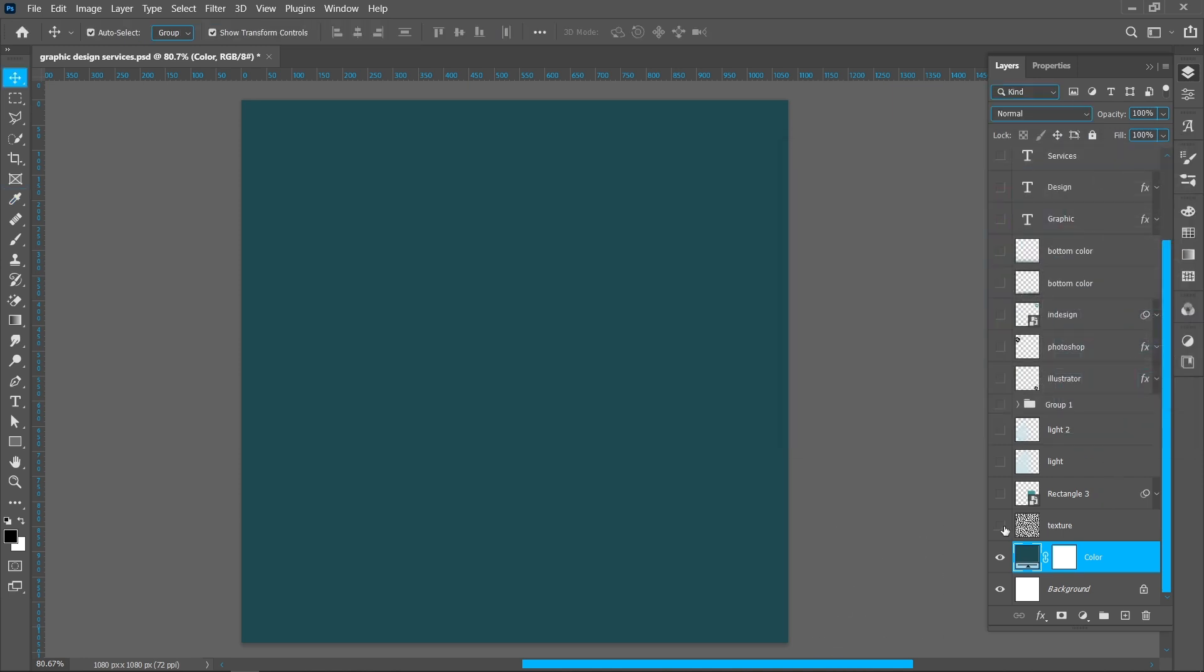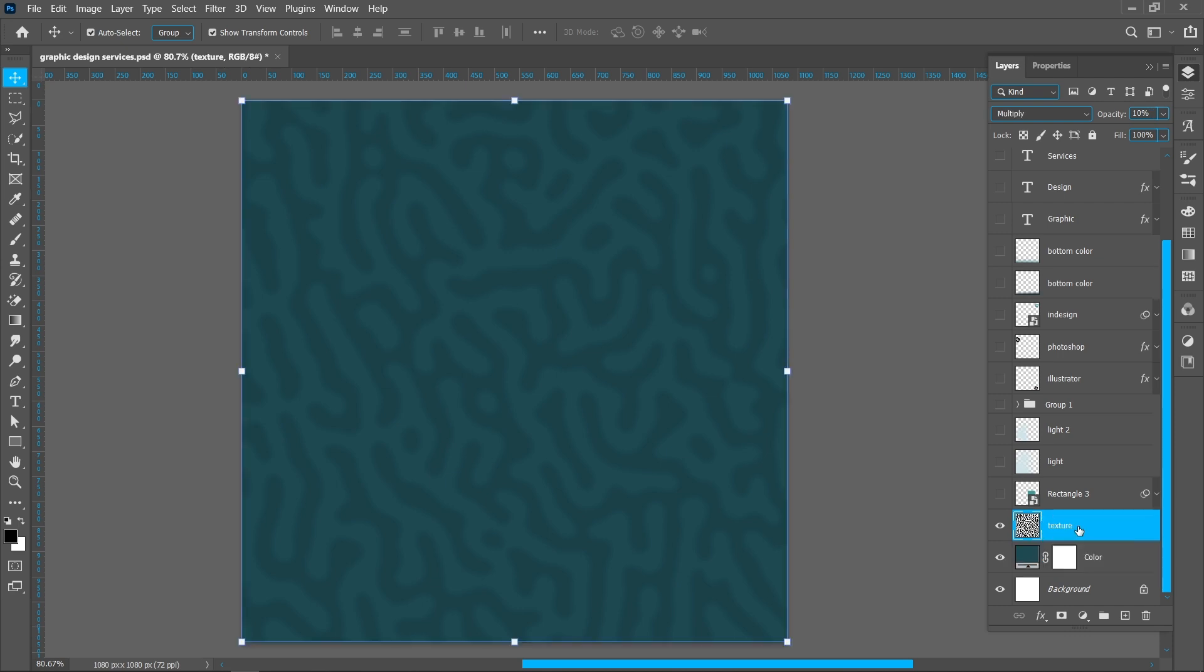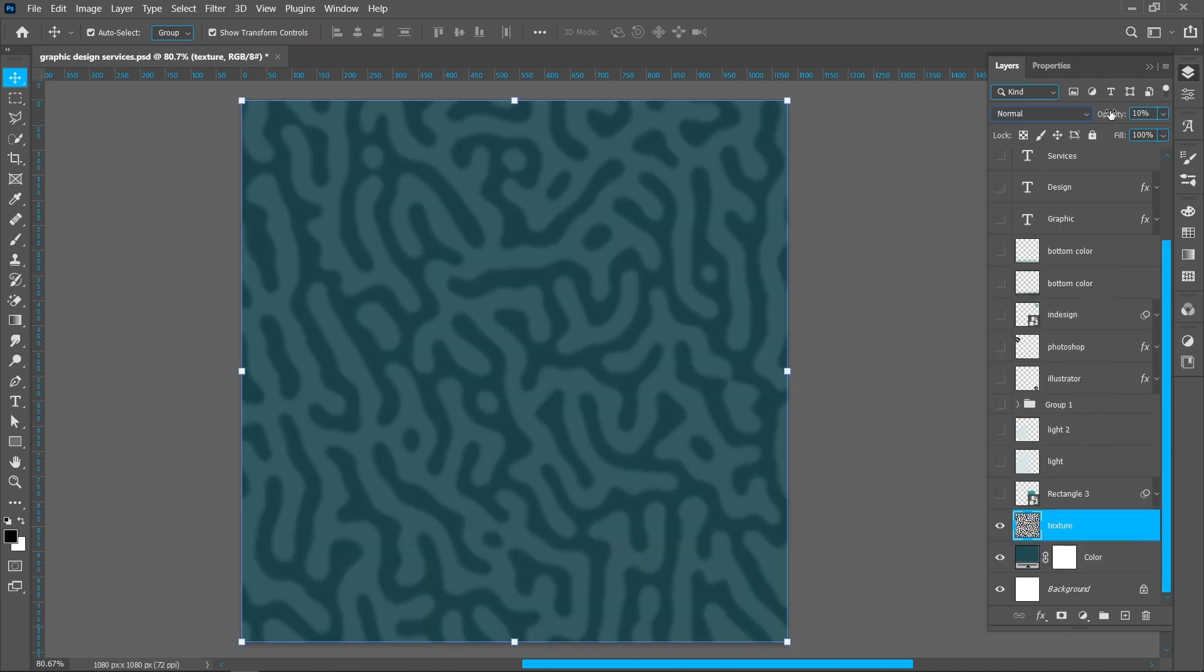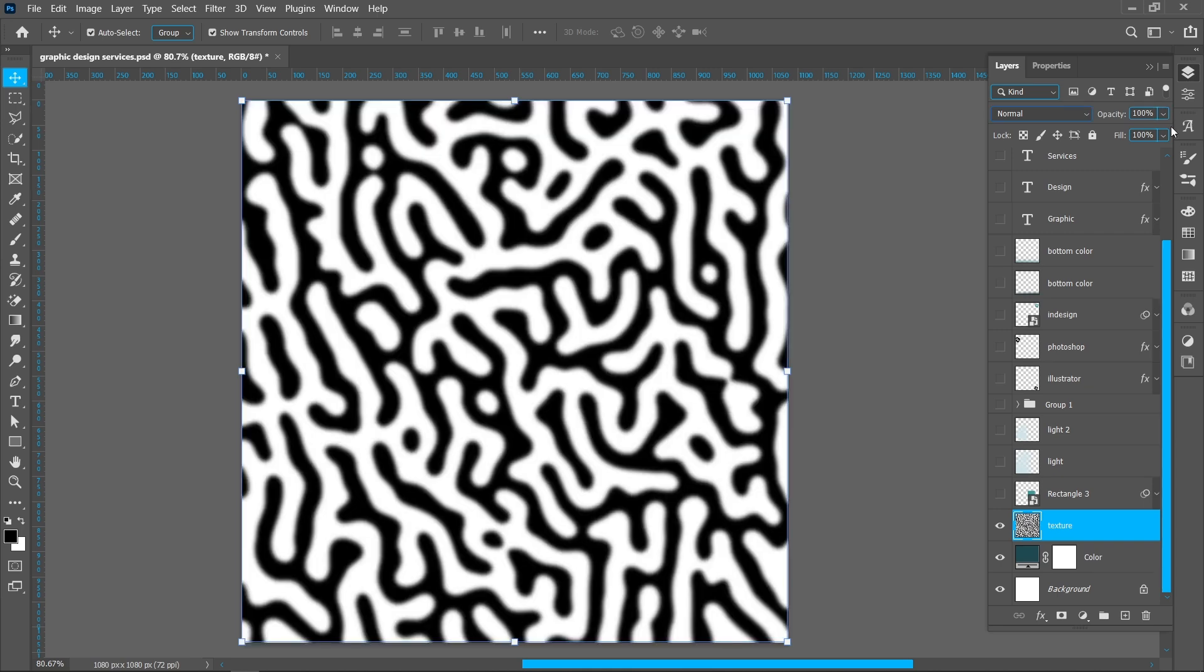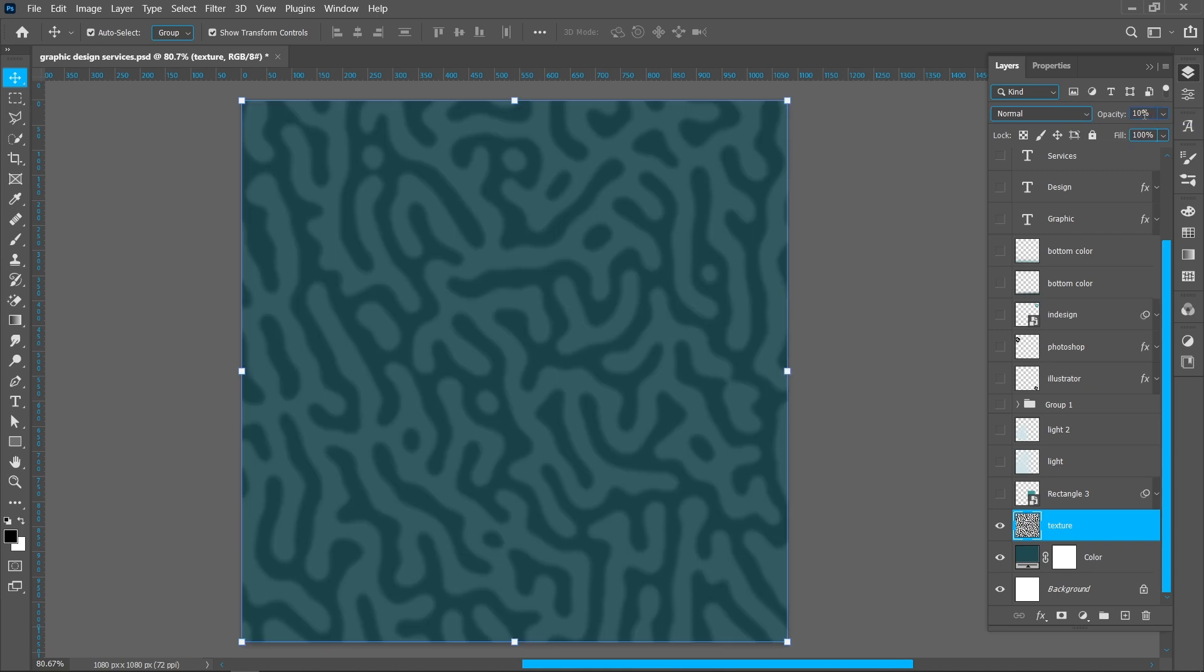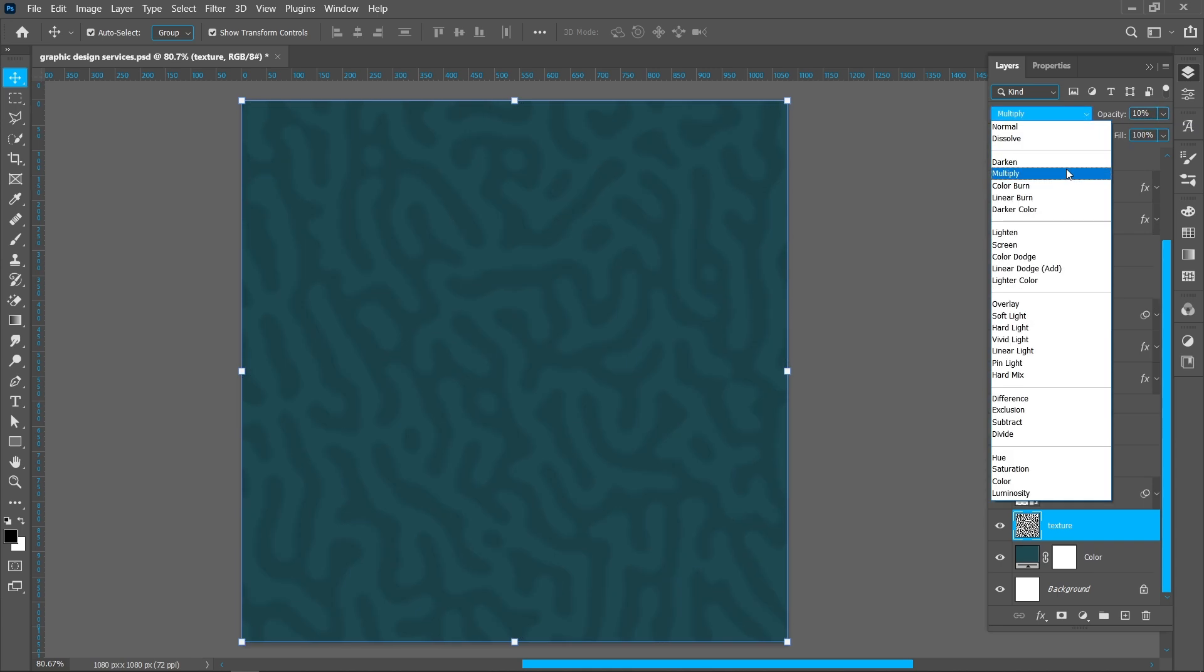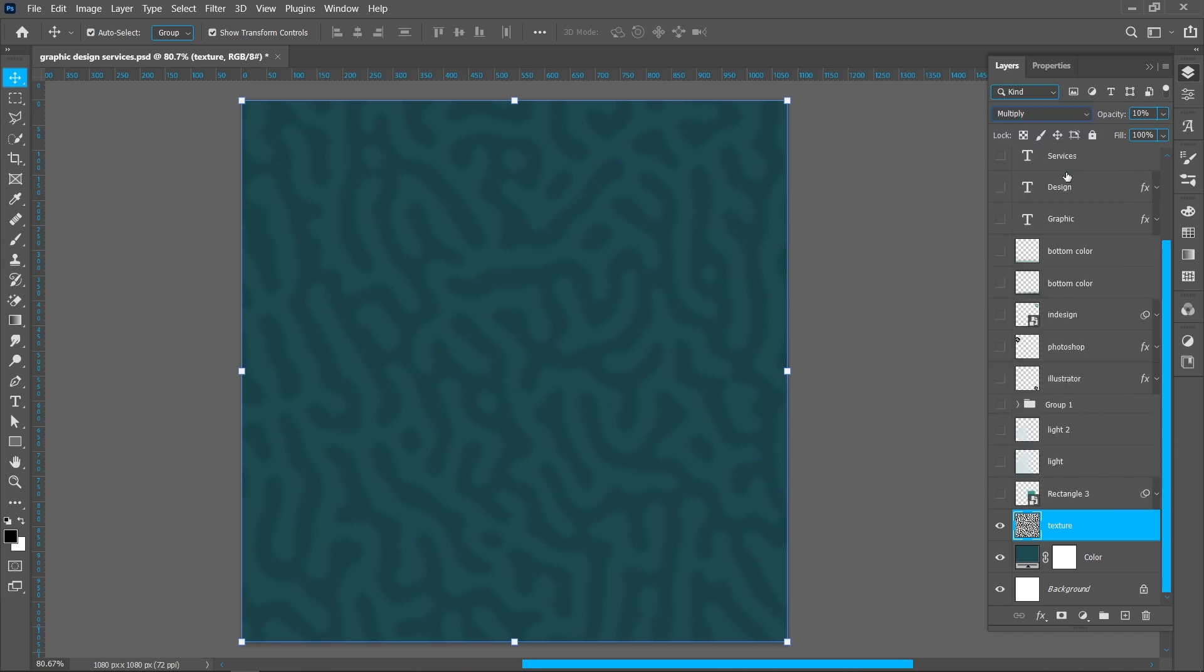Now I'm adding this texture, opacity around 10%, change blend mode from Normal to Multiply.